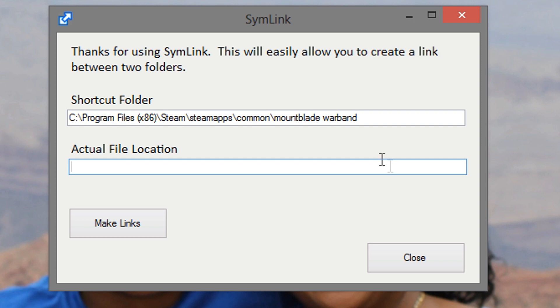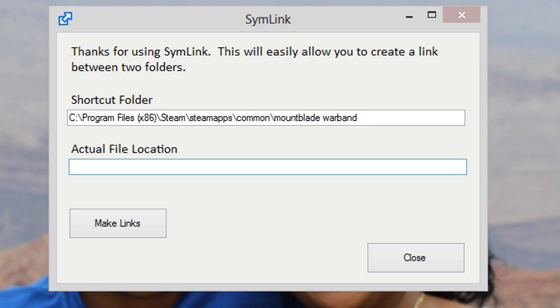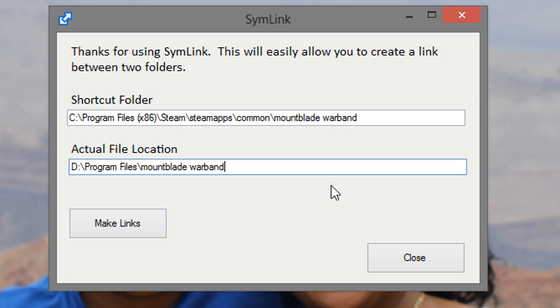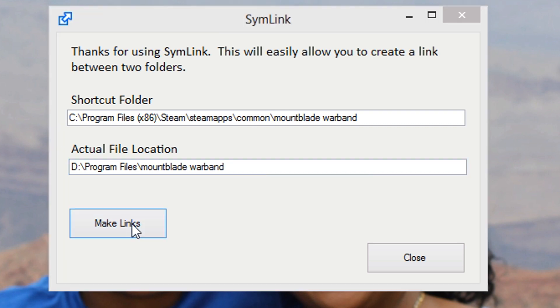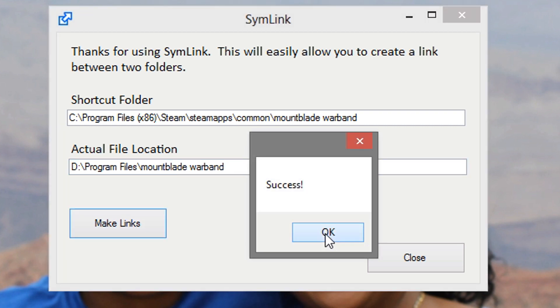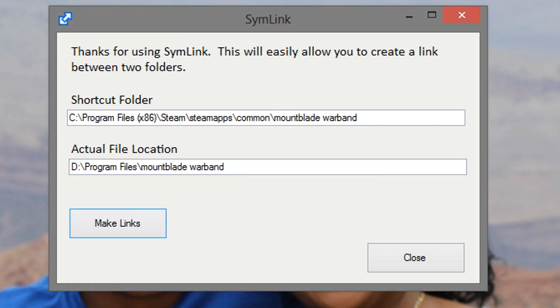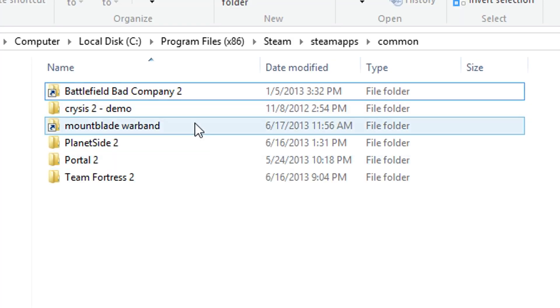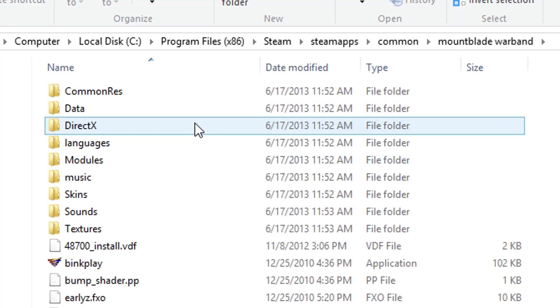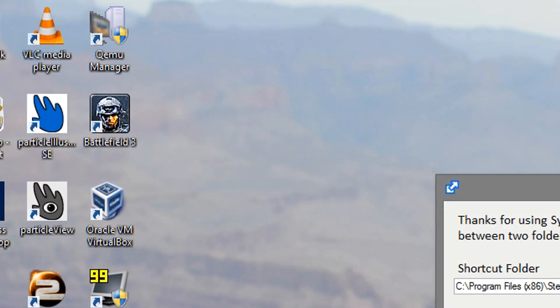And my actual file location, I'm going to take it once again from my D drive, and then I'm going to hit make links, and it says success. Then we can check back into the app, and once again, bam! There's our shortcut and it worked just as easily as before.